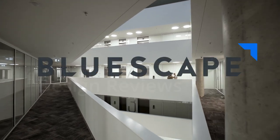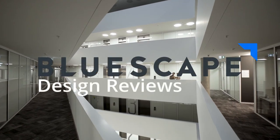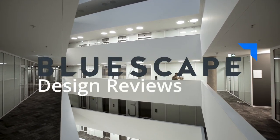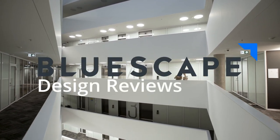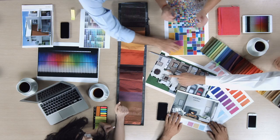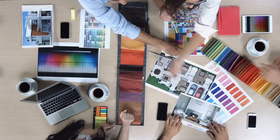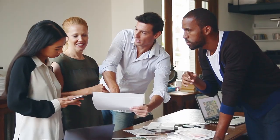Streamline design reviews in a single, curated workspace for all your creative assets, from kickoff concepts to final delivery.